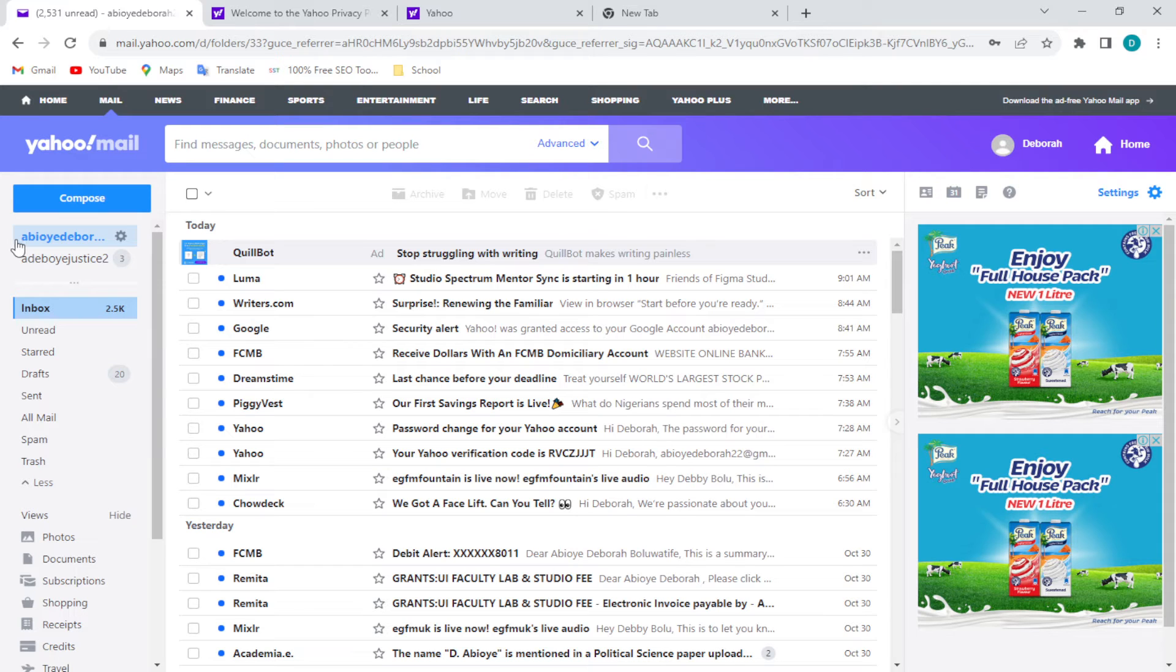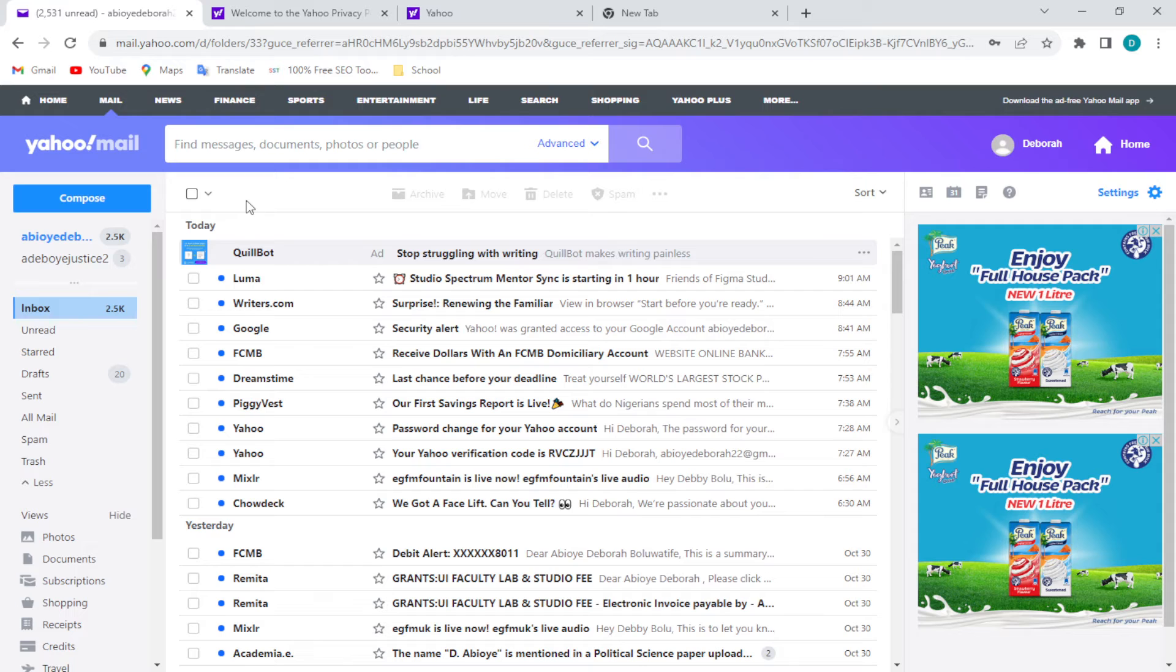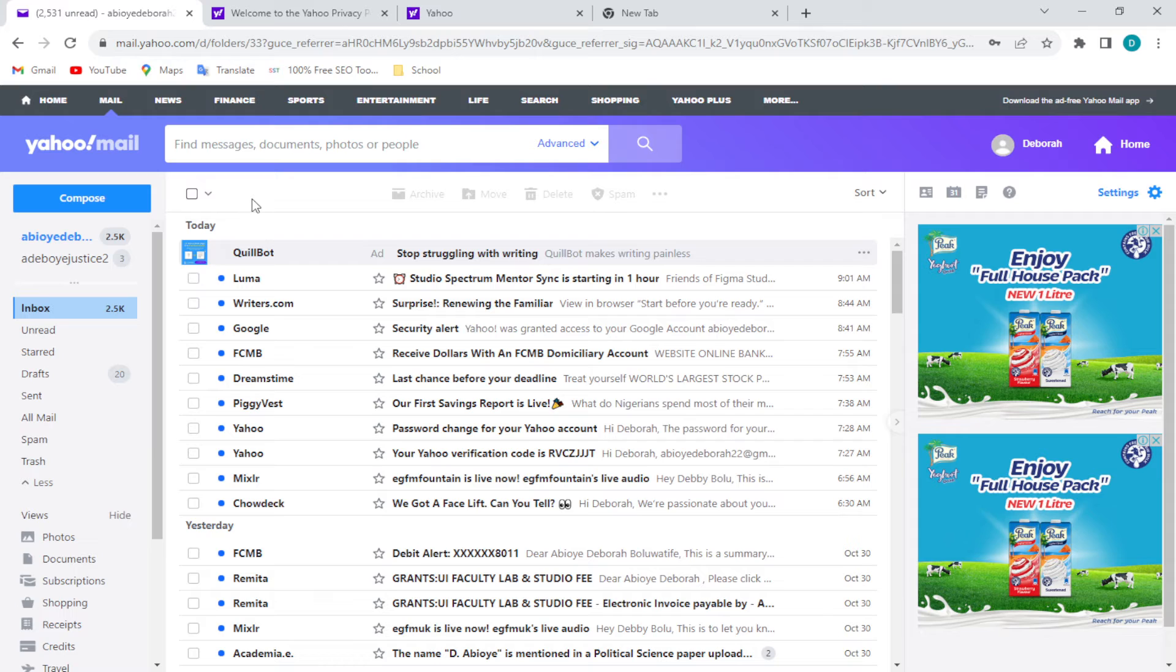from there. Well, on the free version, you can only temporarily hide ads, okay? You cannot completely remove ads. You cannot stop ads completely on the free version. So for you to be able to hide ads on